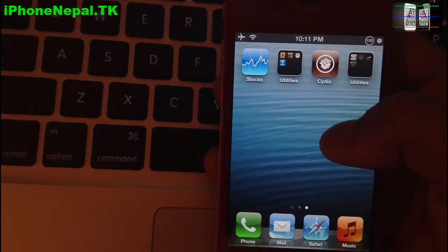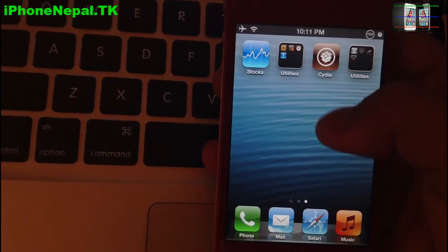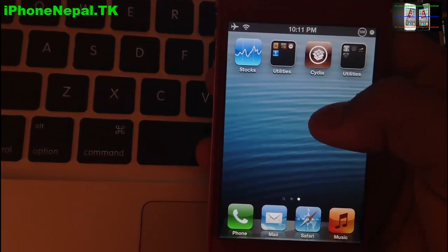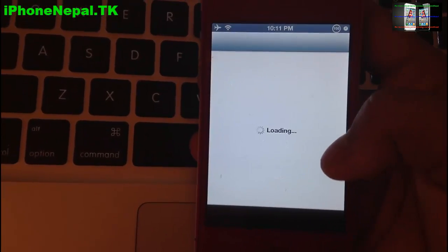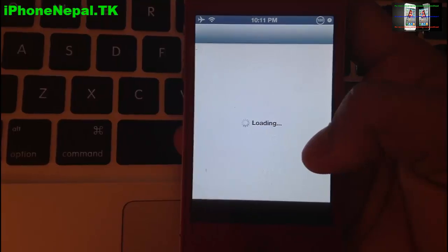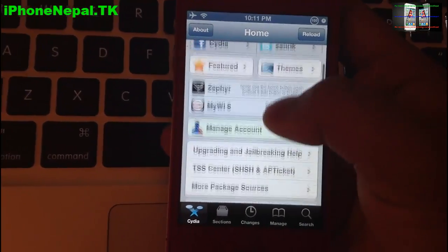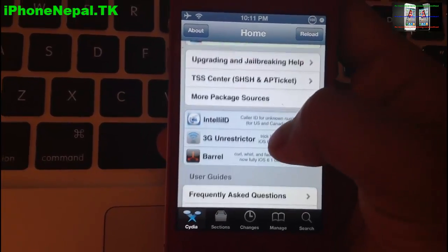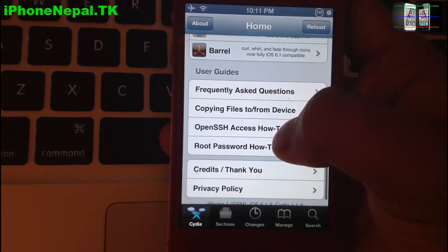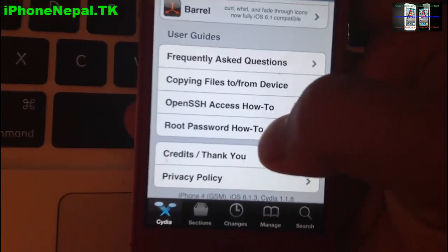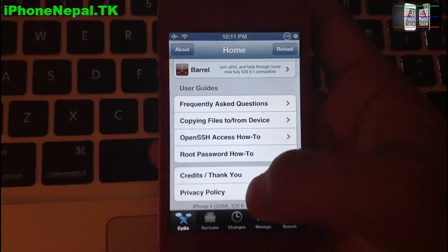First, of course, you have to jailbreak your iPhone. If you don't know how to jailbreak your device, there is a link in the description so you can jailbreak and come back to this video. Once you jailbreak and open Cydia, you're going to see the Cydia logo. I'm running 6.1.3 — you can see iPhone 4 GSM 6.1.3.